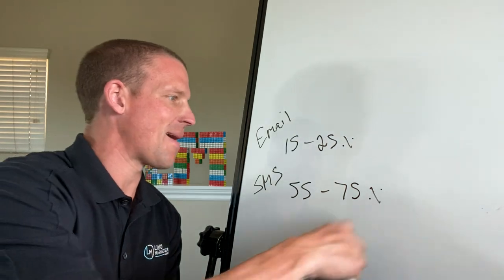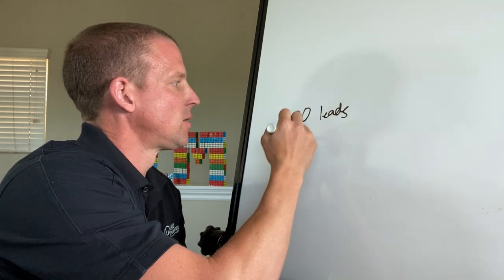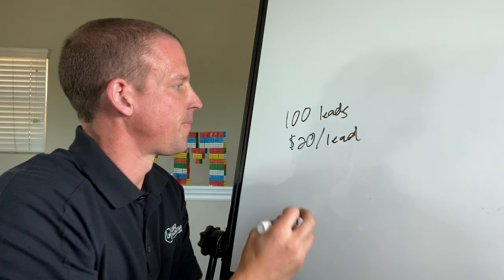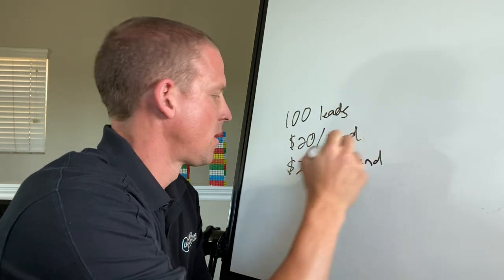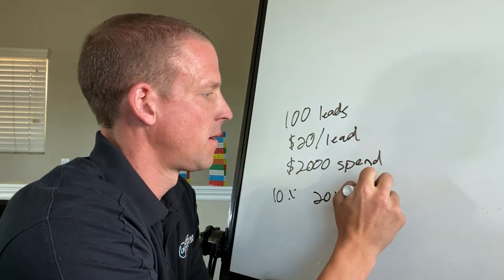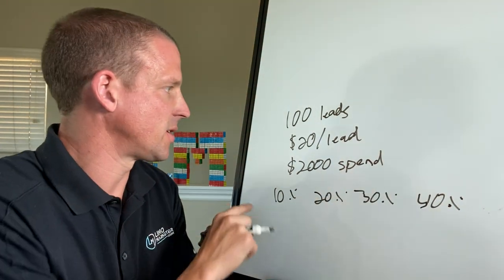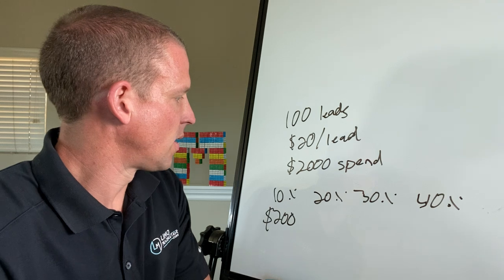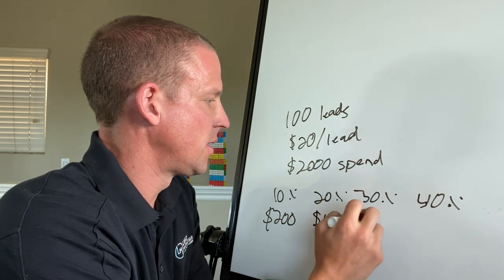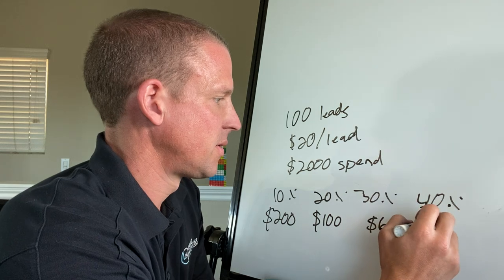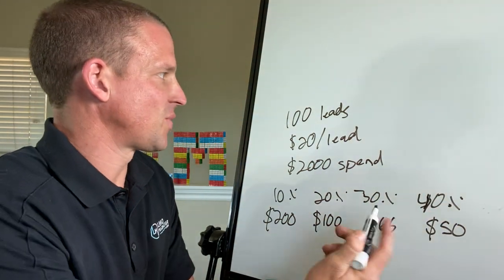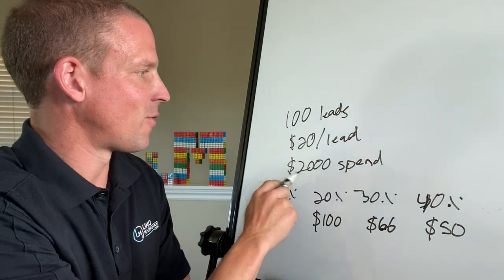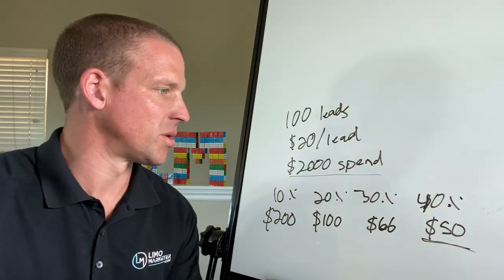So let me just run that math for you. You know, in that previous example, a hundred leads, $20 a lead, you know, that's $2000 spent, 10% close rate, 20%, 30%, 40%. Let's look at the different client acquisition costs of each, right? So this is $200 client acquisition cost, right? This is half of that, a hundred dollar. This is $66. And this is $50, right? Because that's a four there, right, a hundred leads, that means 40 customers for $2000 in spend. That means a $50 acquisition cost.